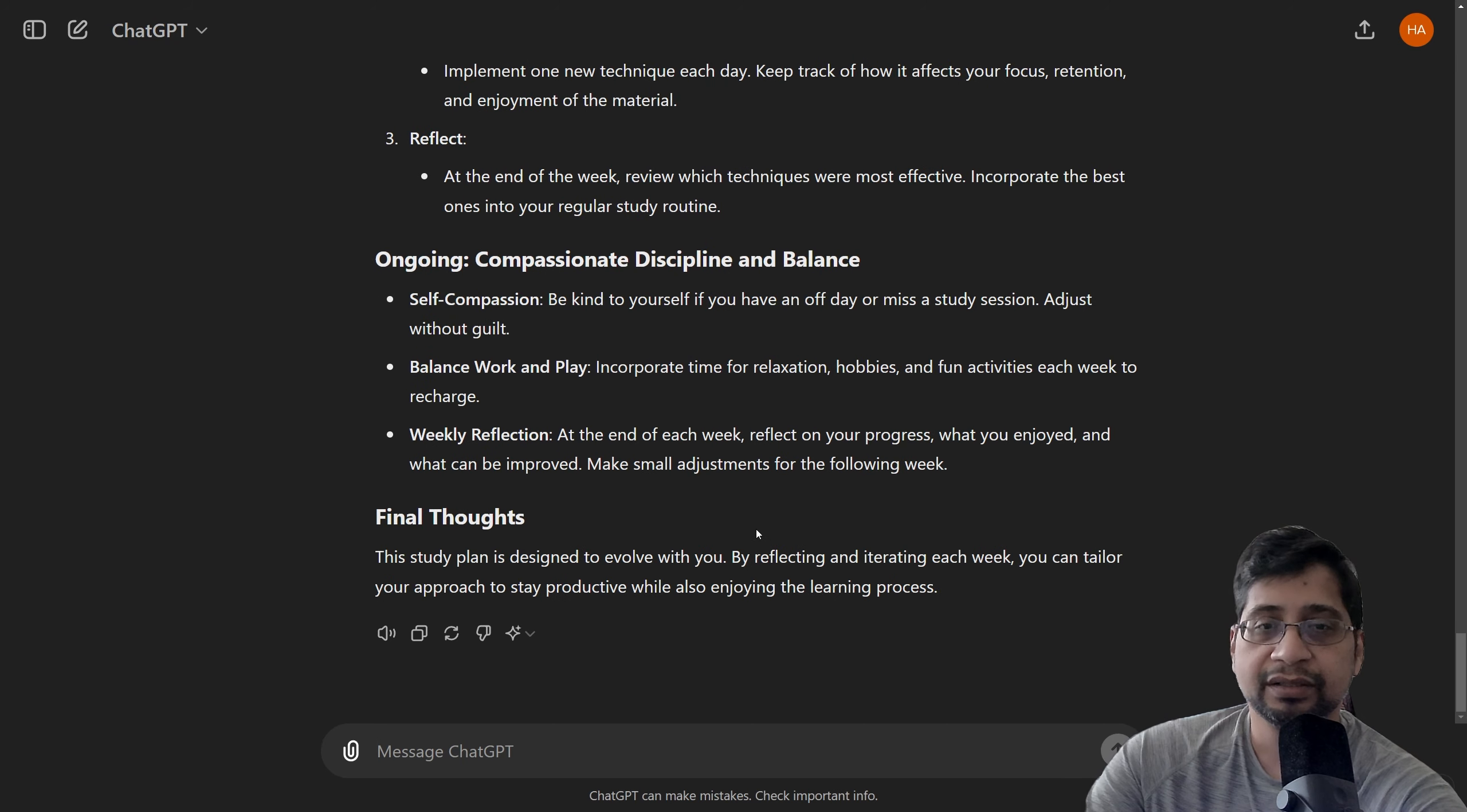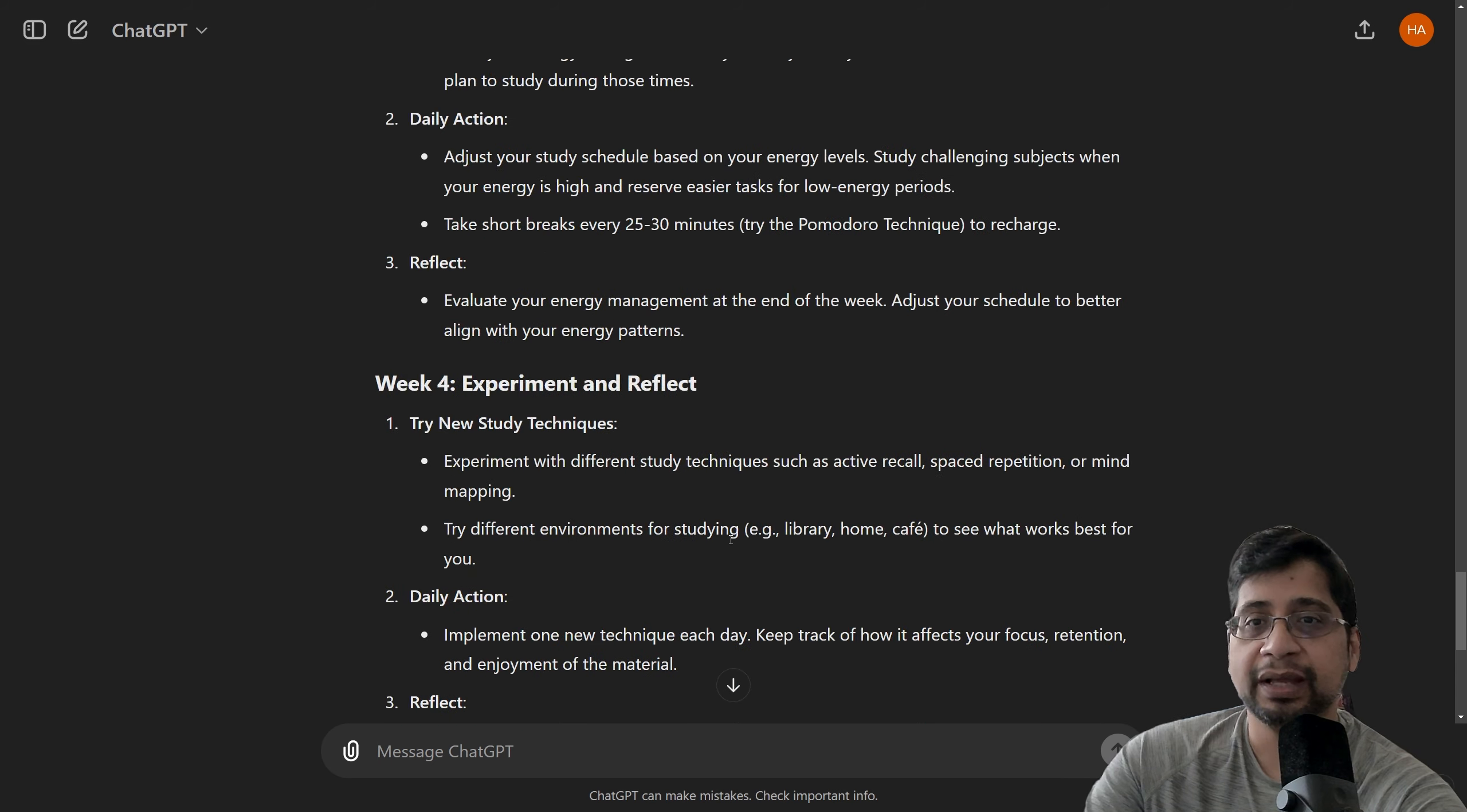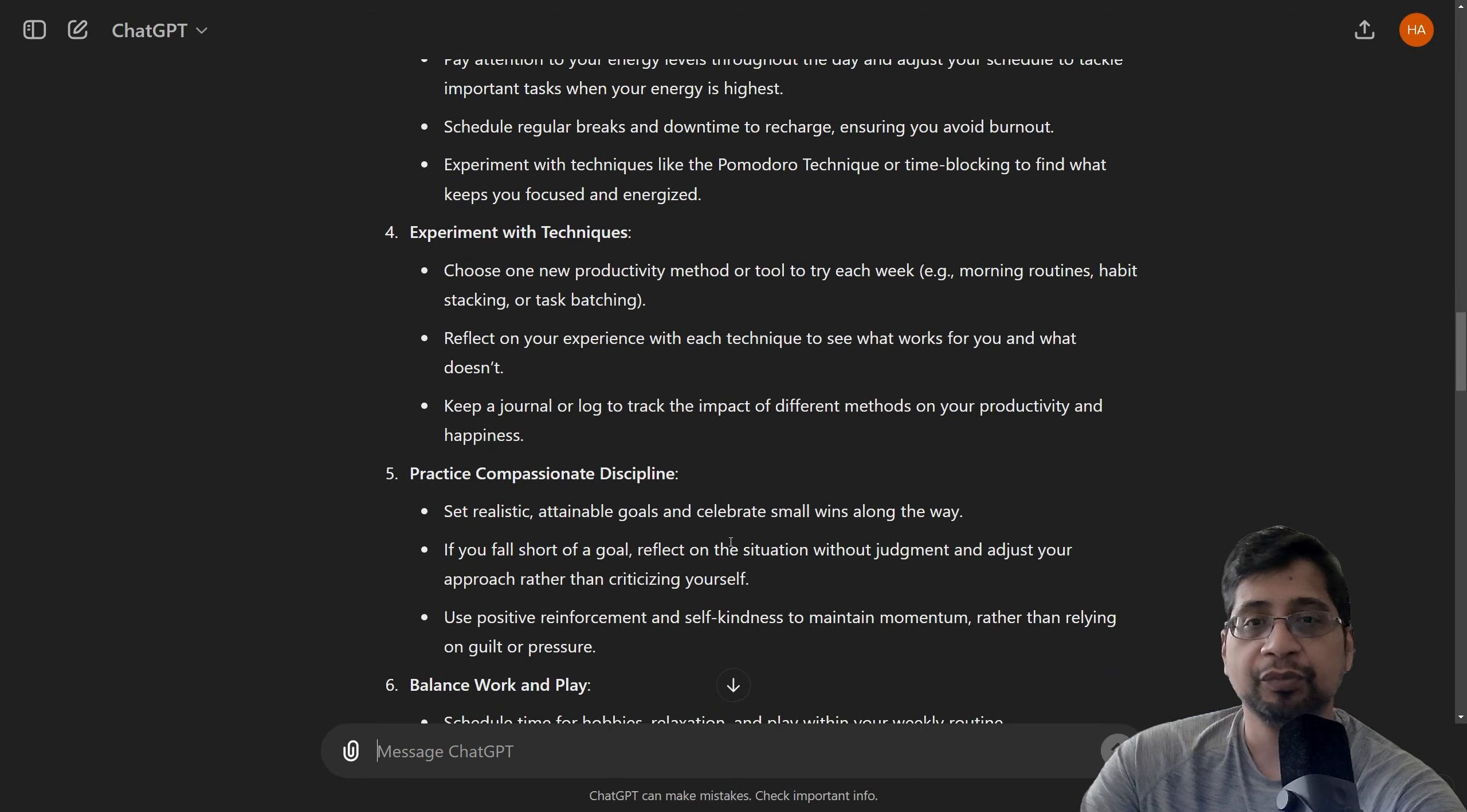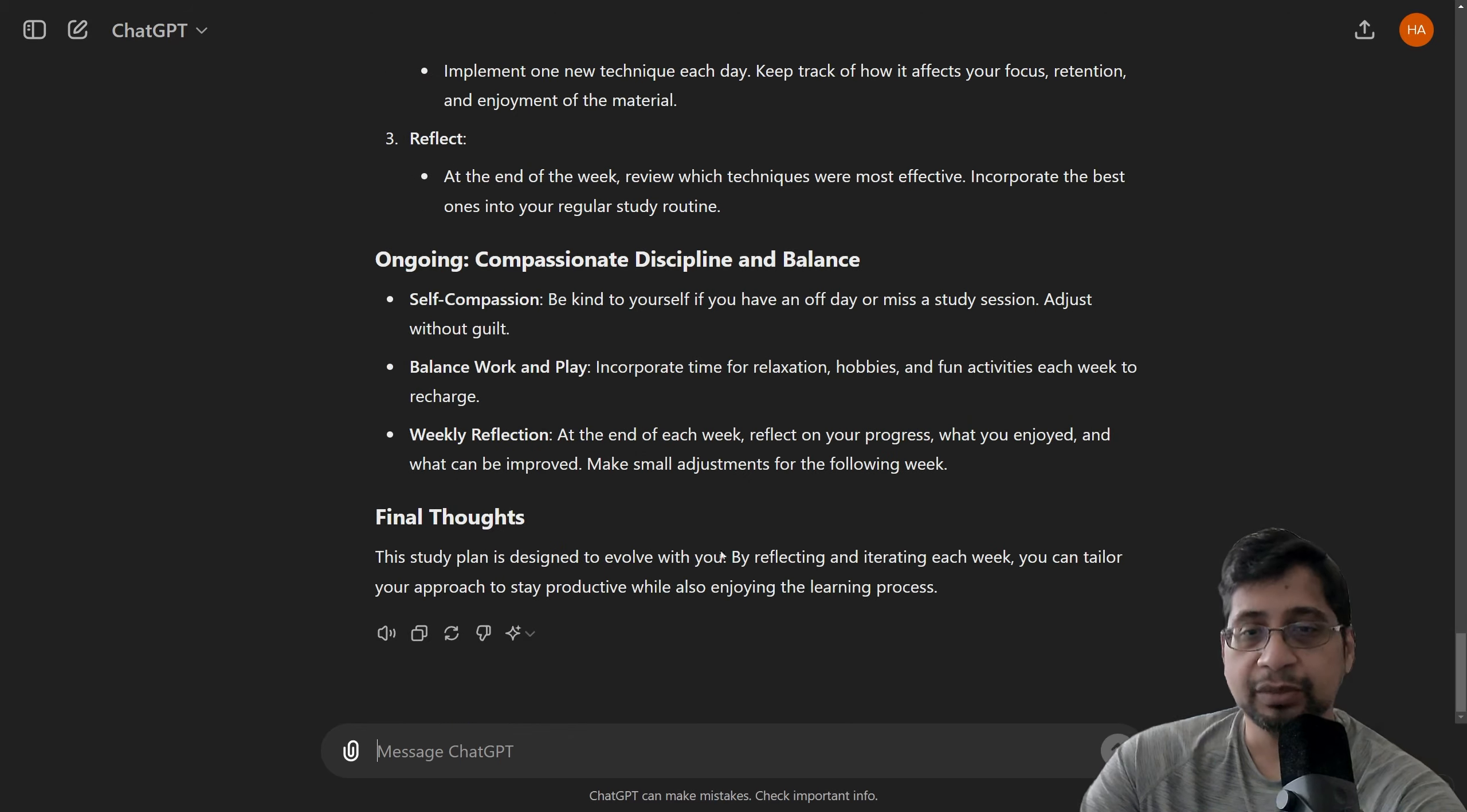So, I think this is really amazing for how you can just ask a few prompts and it gives you the study plan, takeaway points, summary, and with actionable steps. So, this is the whole thing. Let me ask one more thing with ChatGPT.